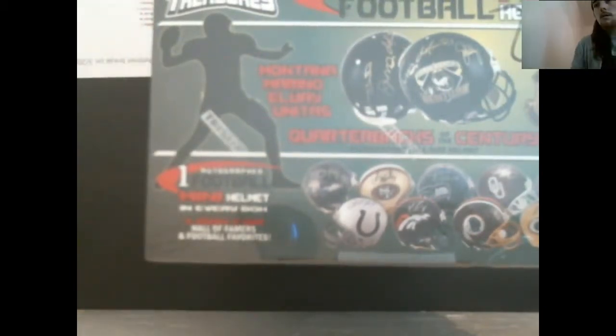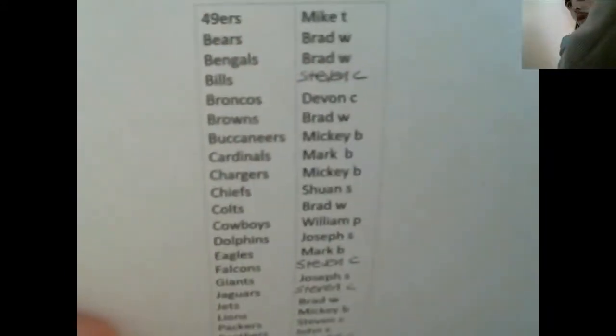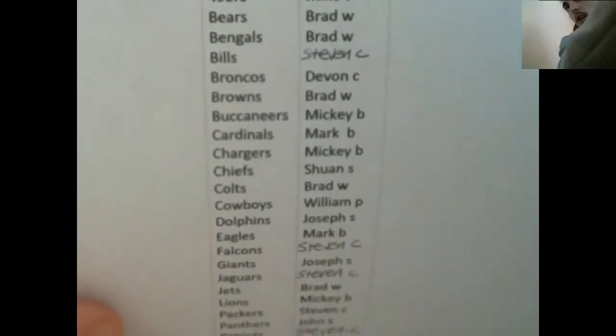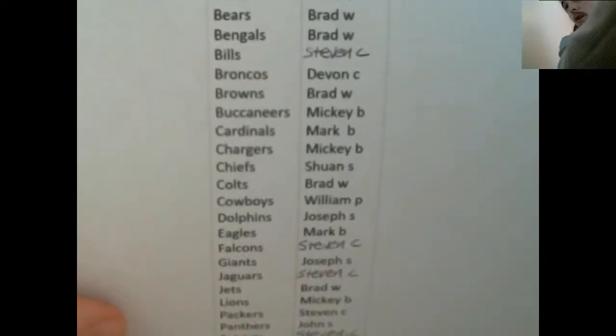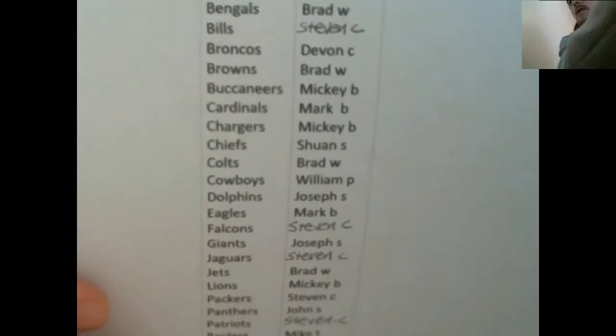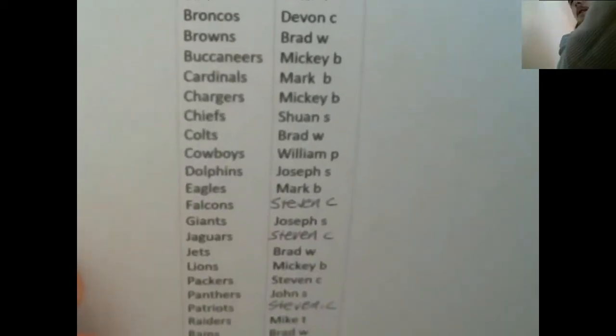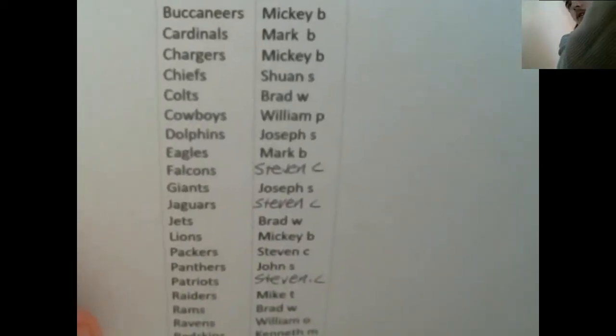Okay, so I'll go through the list of teams here for you guys. We got Mike T with the Niners, Brad W with the Bears, Brad W with the Bengals, Stephen C Bills, Devin C Broncos, Brad W Browns.